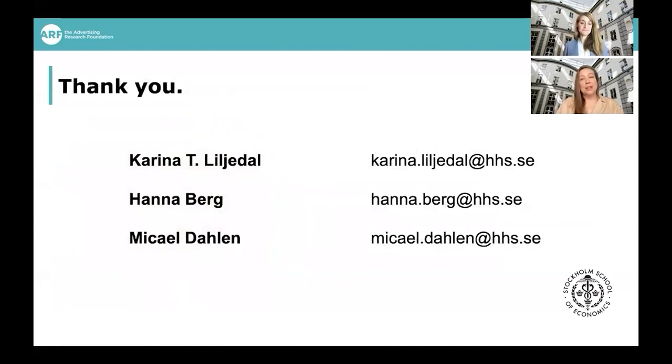Thank you very much for having us here today, and we really look forward to your feedback on our research.